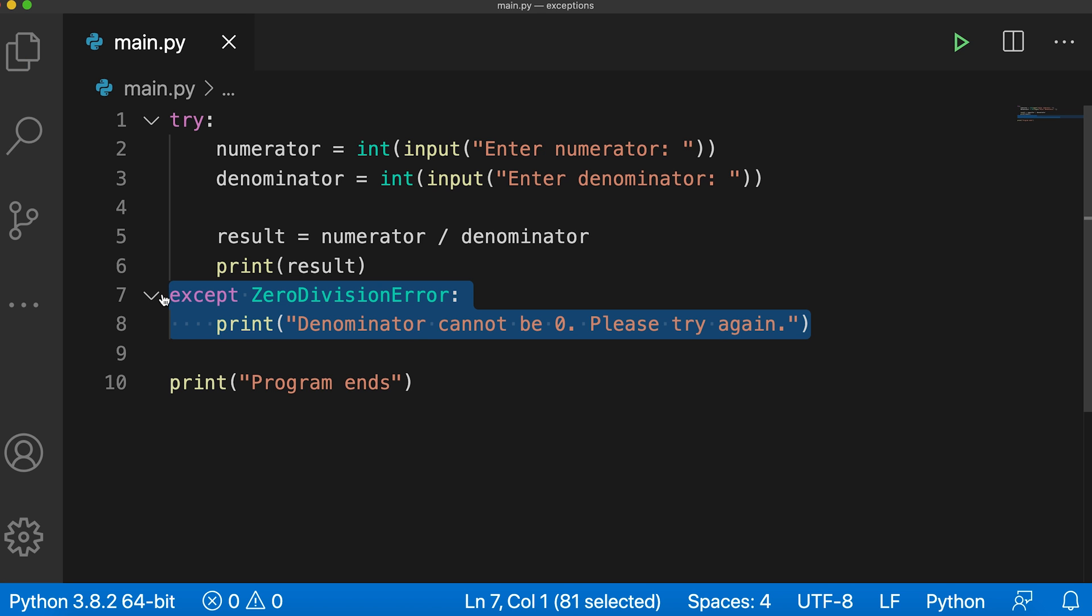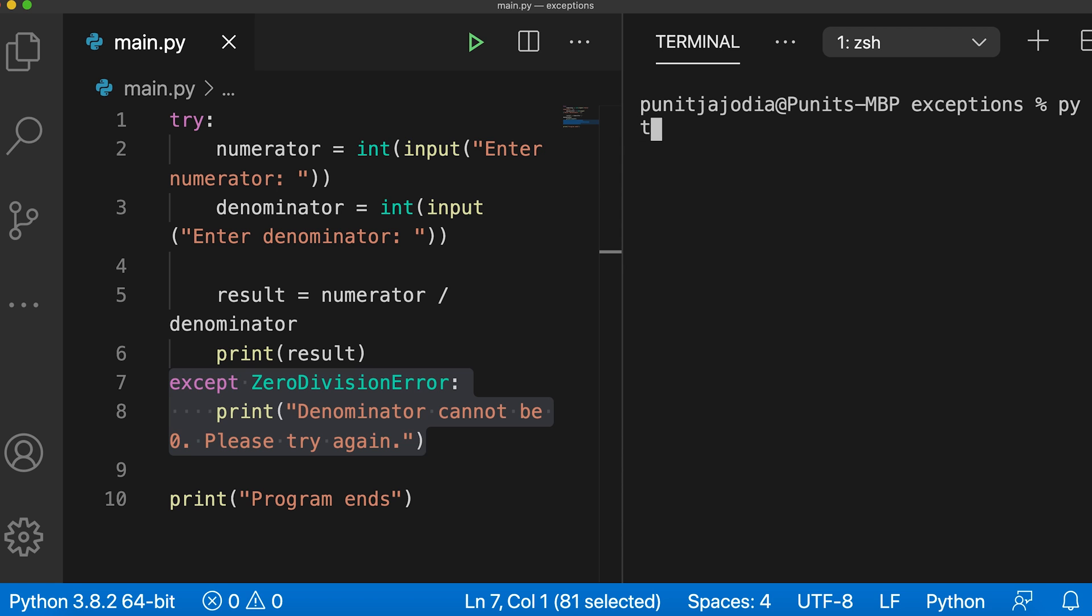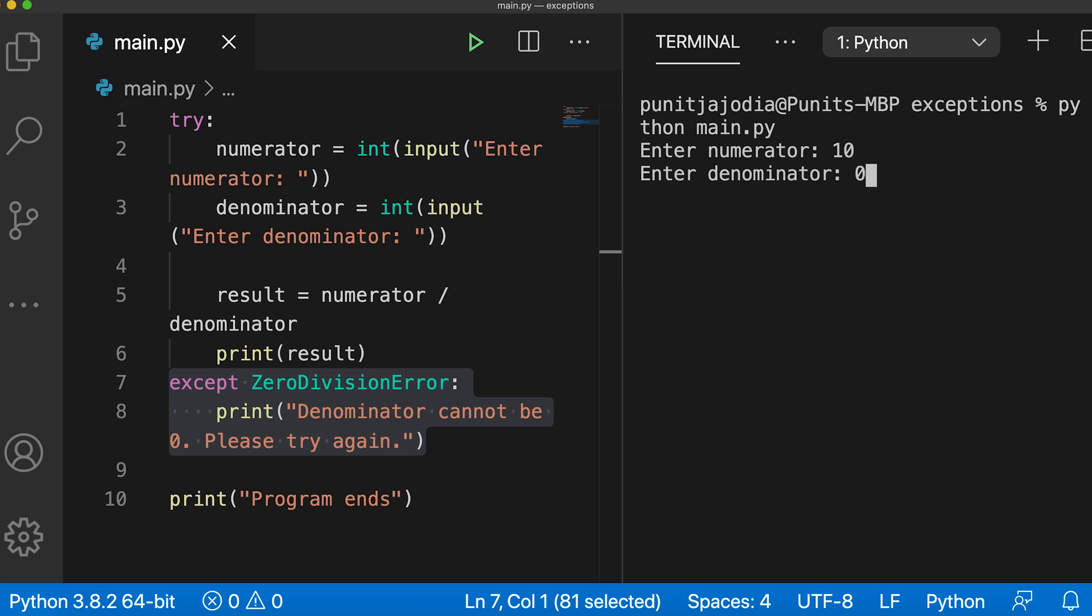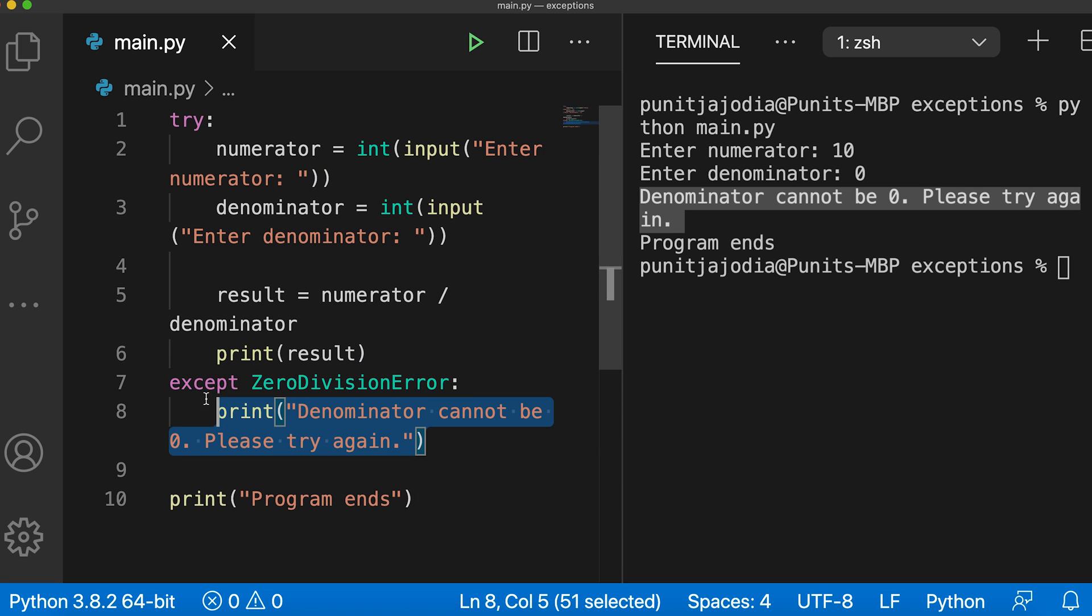Now this except block is only handling the zero division error. Let me run this code. So here, I'll clear this and let's say python main.py, enter numerator 10 and enter denominator. Again I'll enter 0 because I want to throw the exception. And as you can see, the code inside the except block was executed.